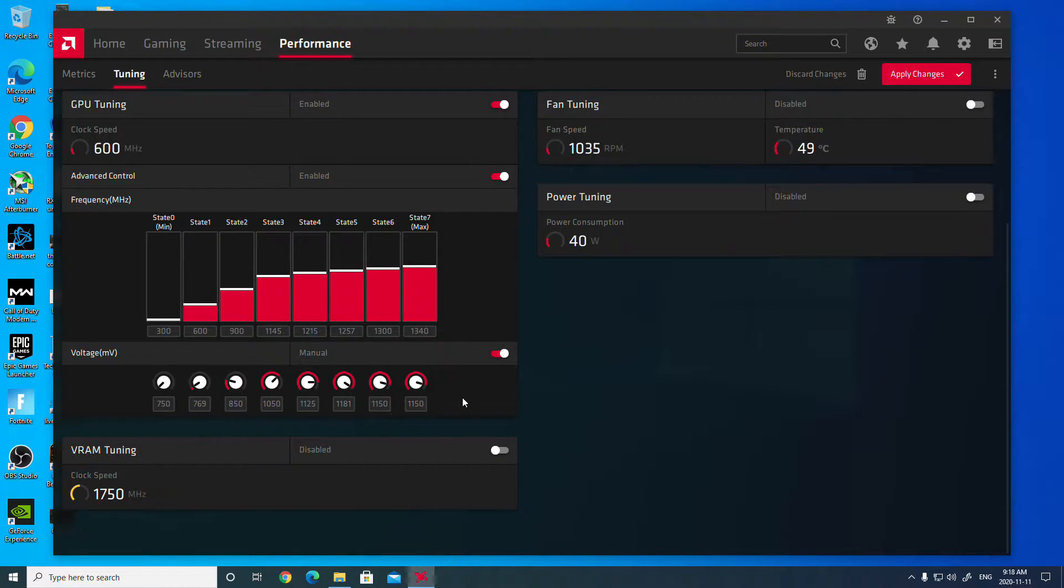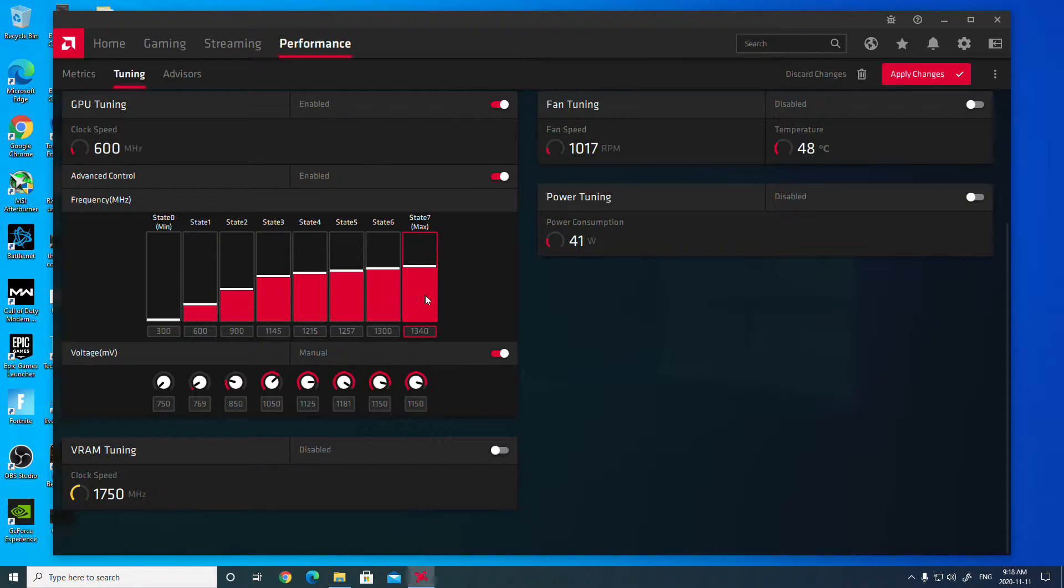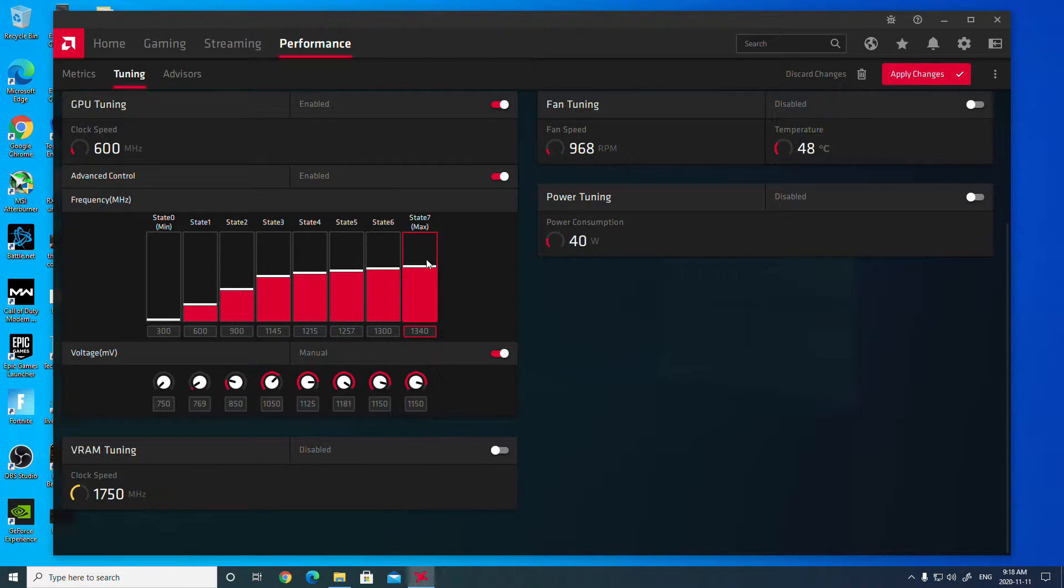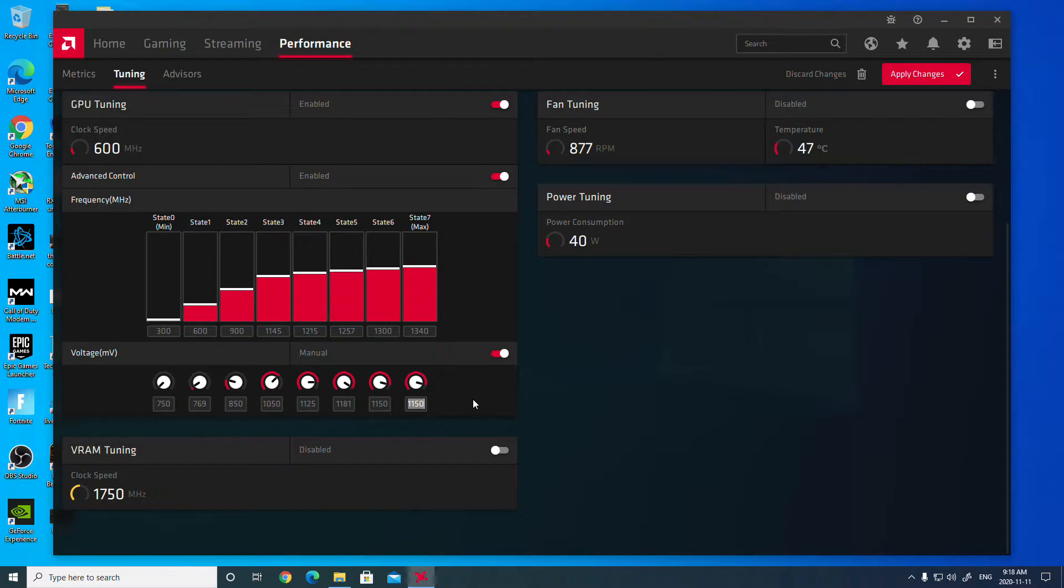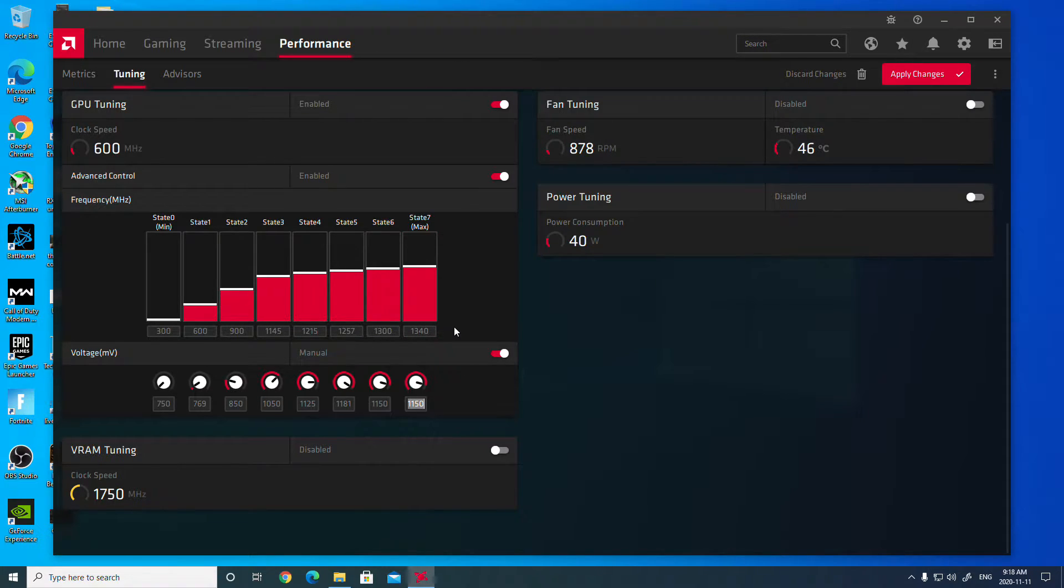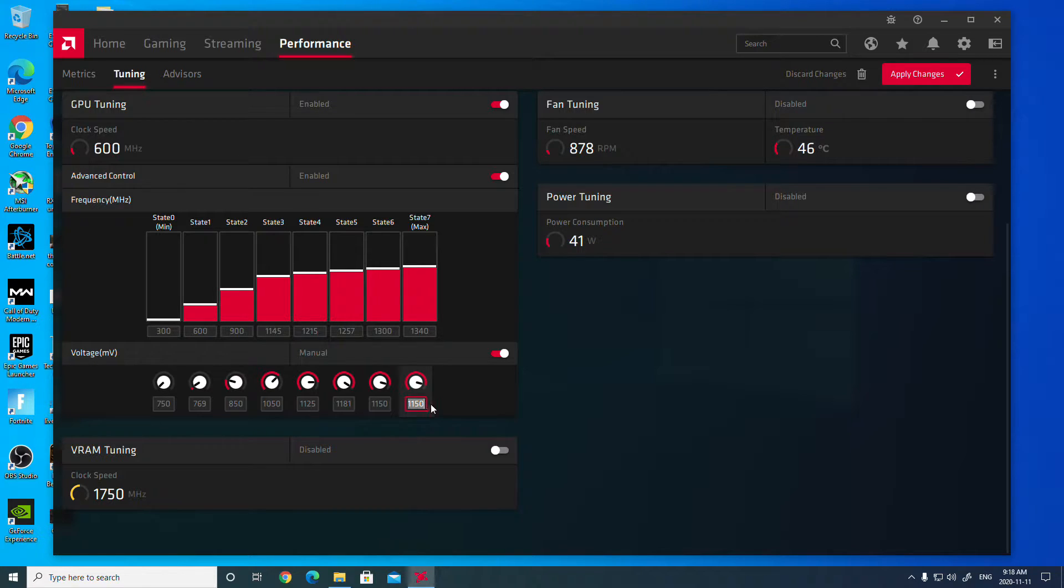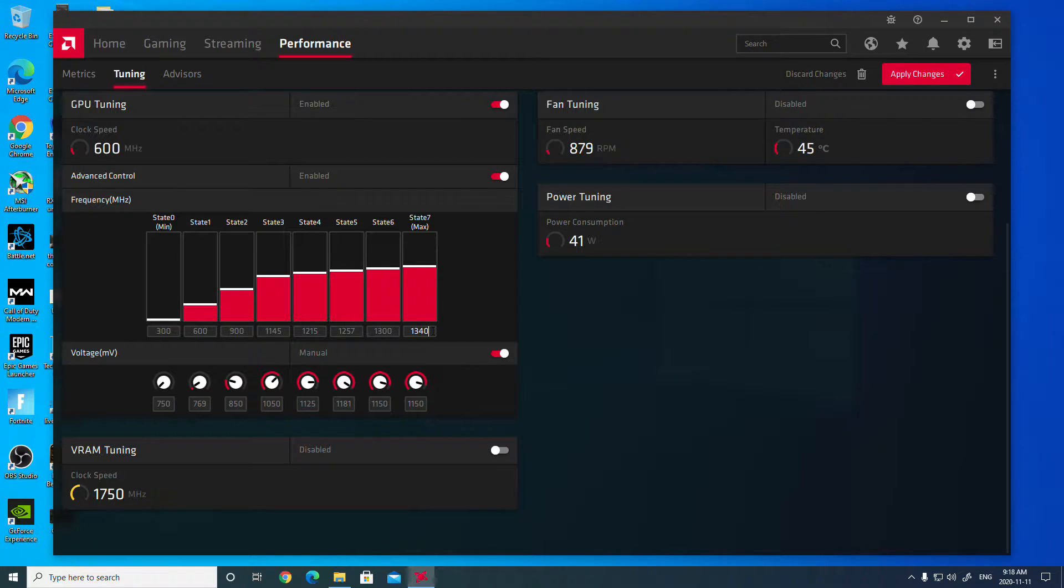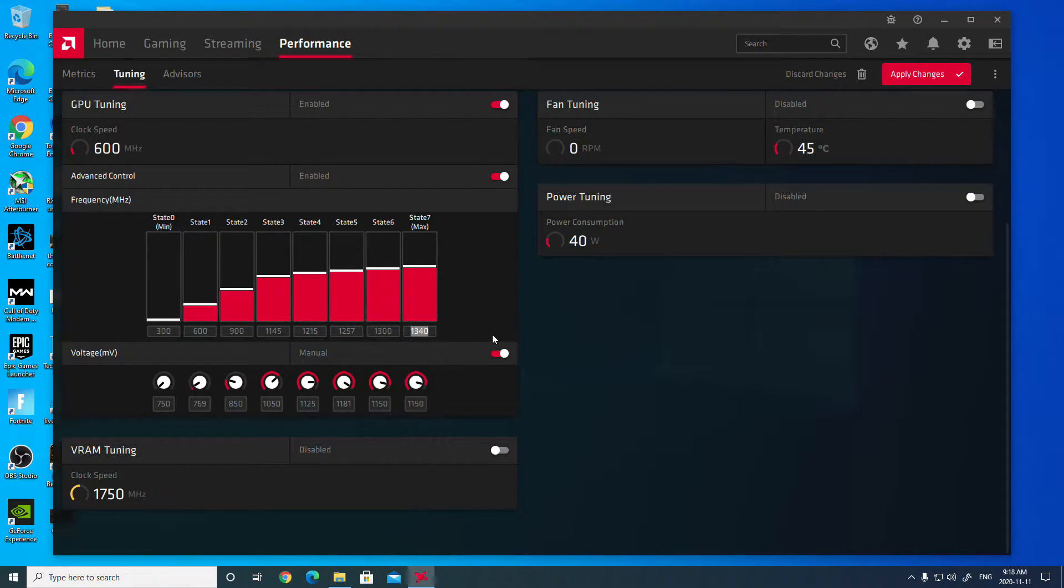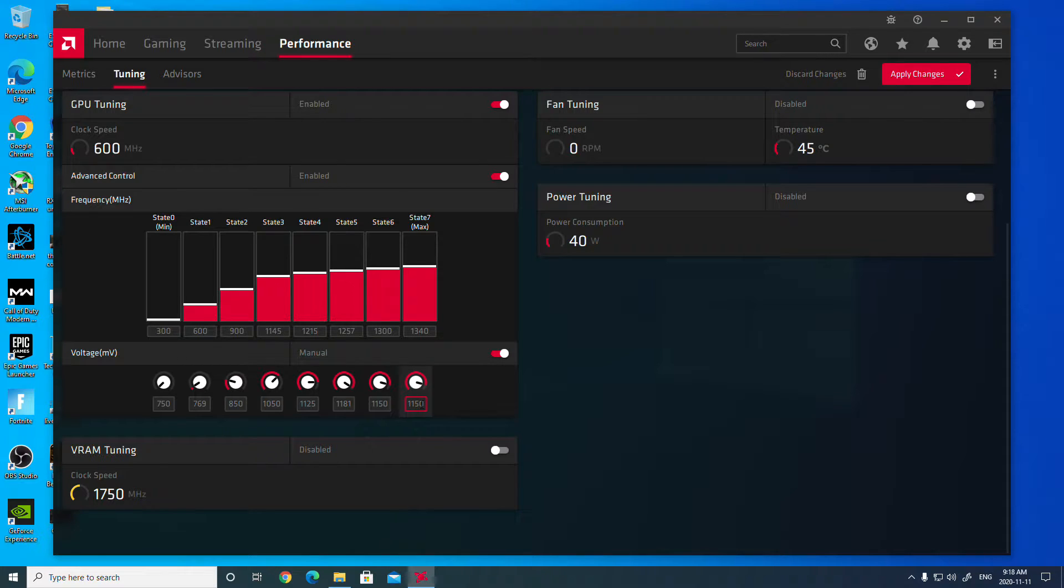Now, the main state that your system is going to be running in while you're in games is generally going to be state 7. That means when your video card's at 100% GPU utilization, you're going to be running at the max core clock. Undervolting is basically finding an optimal voltage to run at the given core clock that you want to run at. So in this case here, I know that the stock voltage of 1150 millivolts is a lot higher than what is actually required to run at 1340 megahertz. So what I'm going to do is I'm going to lower my voltage a bit.